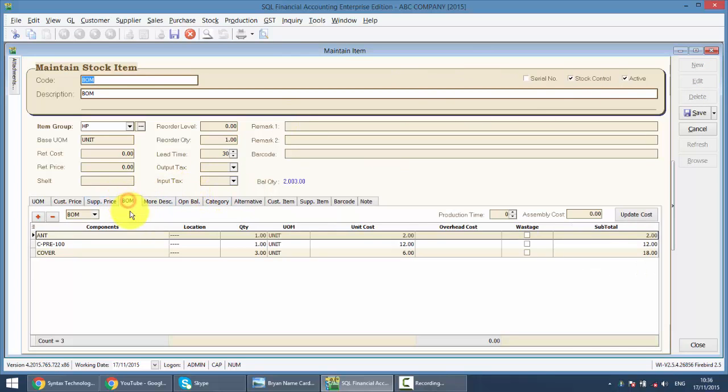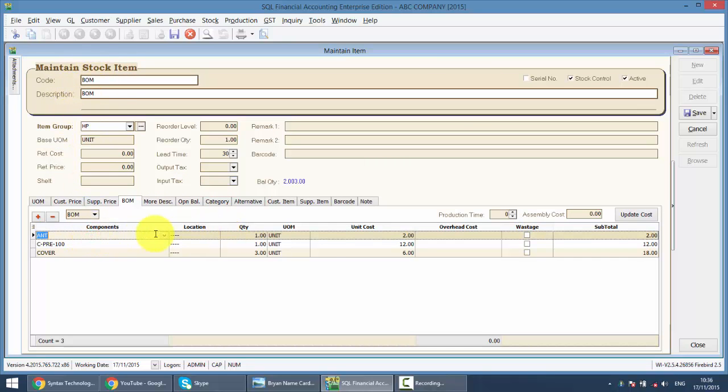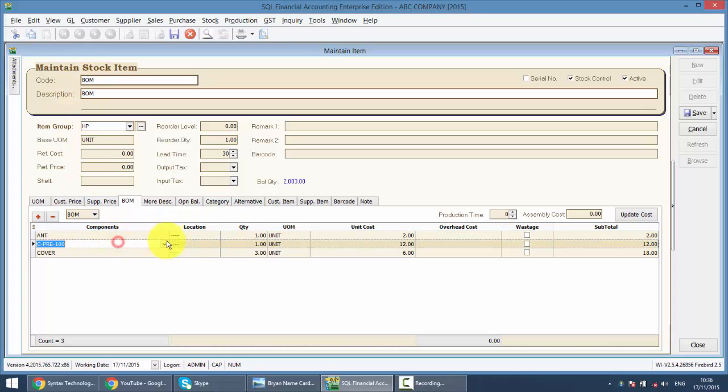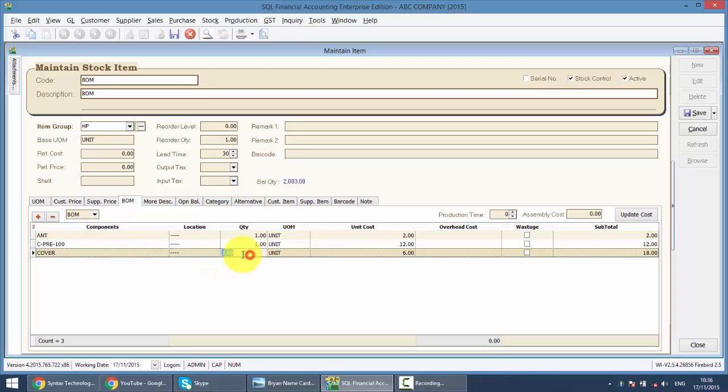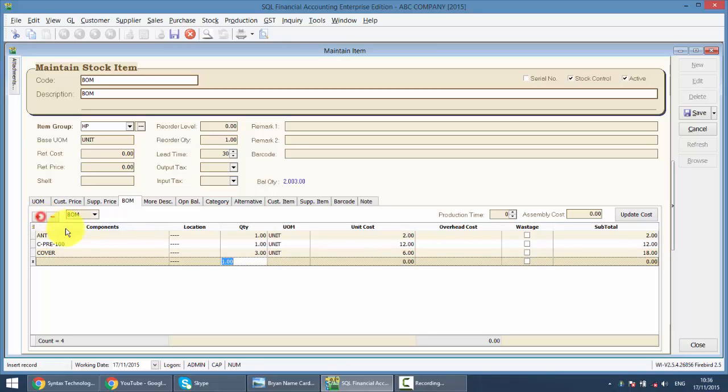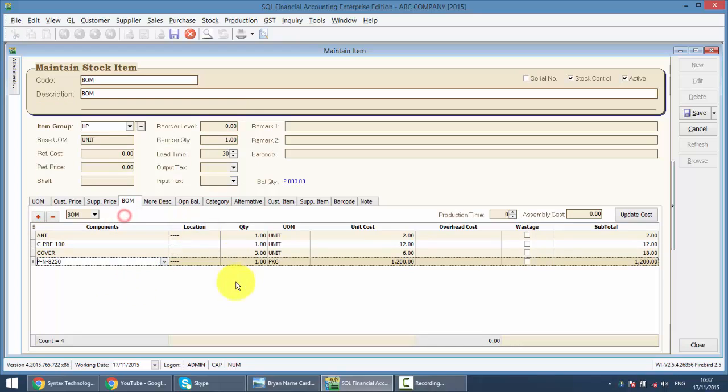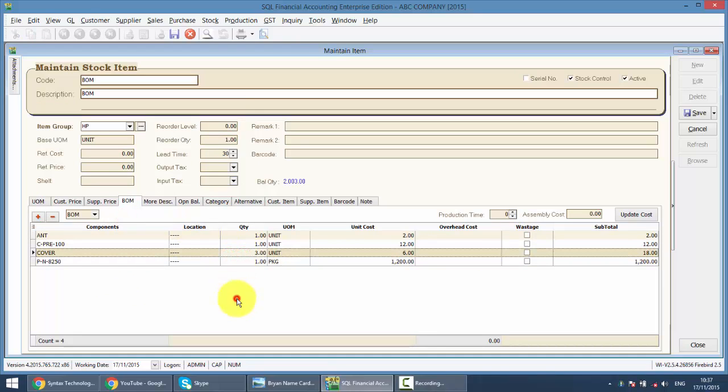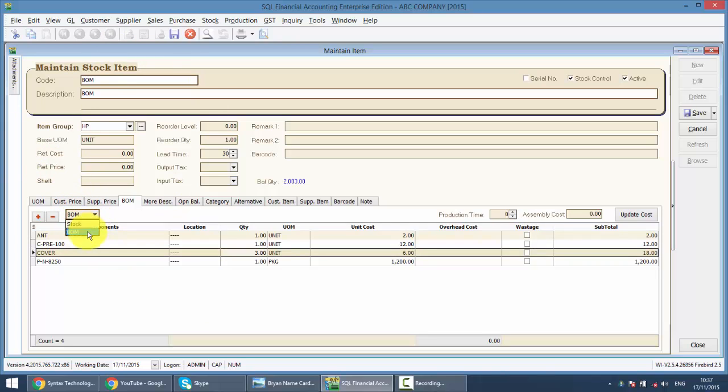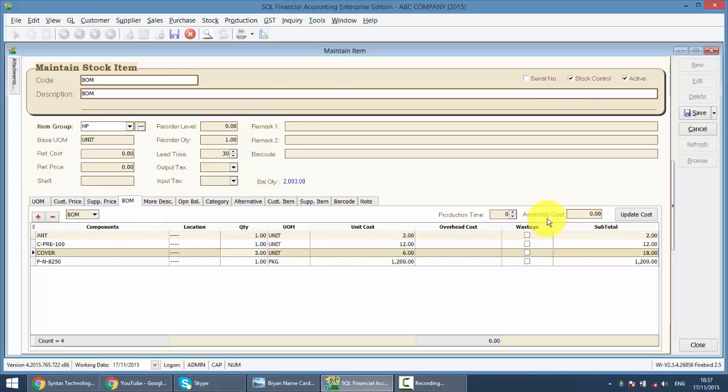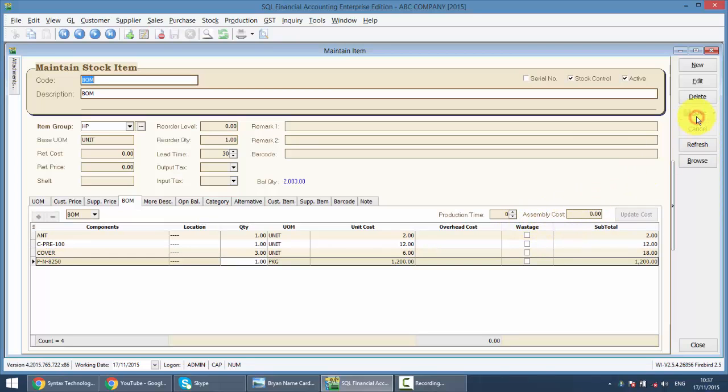So we go to VOM tab. You can see that to make 1 unit of VOM, you need to have 1 unit of ANT, 1 unit of CPRE100, and also 3 unit of CPRE. You can always edit the raw material accordingly or change the quantity. Now one thing to take note is please remember to change the info over here from stock to become VOM if this is a finished good. You can put in the production time and assembly cost also.